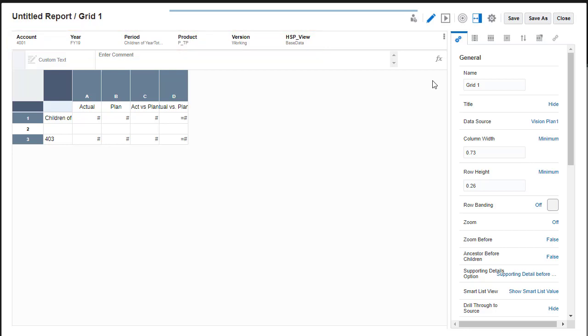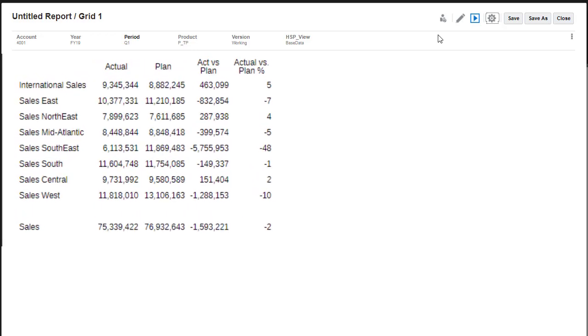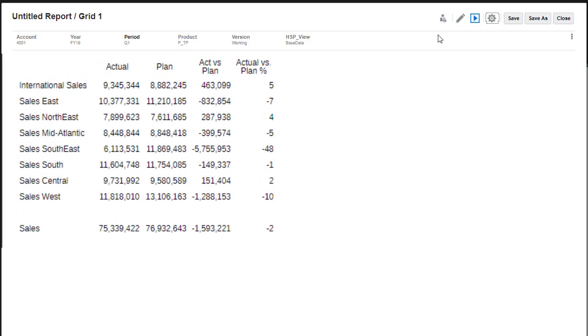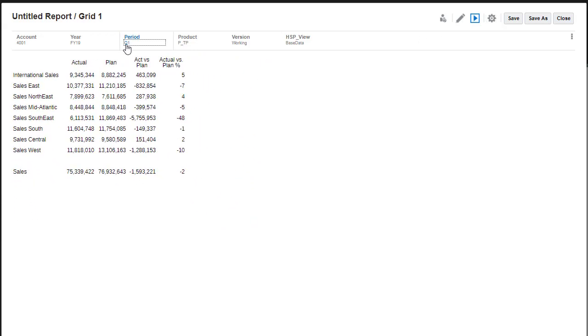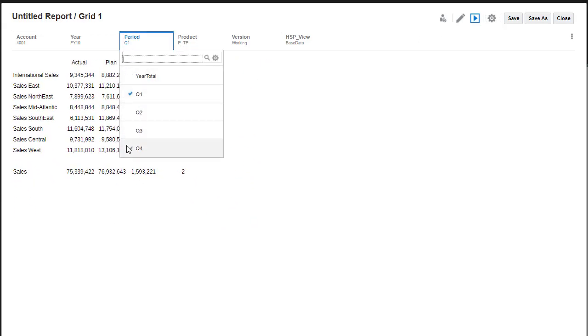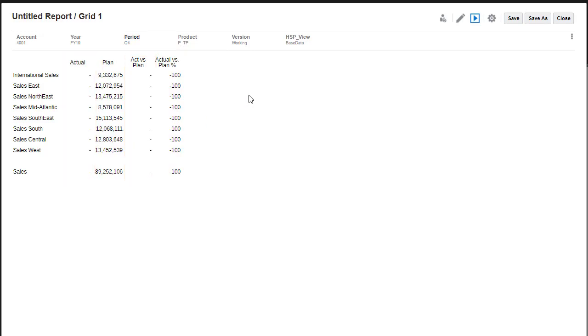I'll switch to Preview mode to see how the grid will look like in the report. Notice that negative members are prefixed with a dash. Cells with no data display a dash. There are also no formatting styles set for the grid.